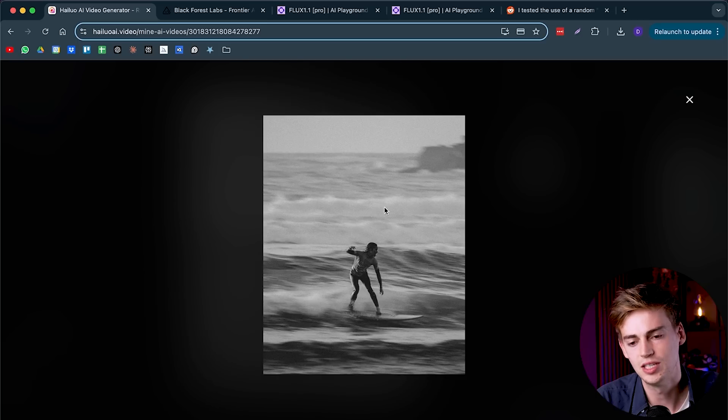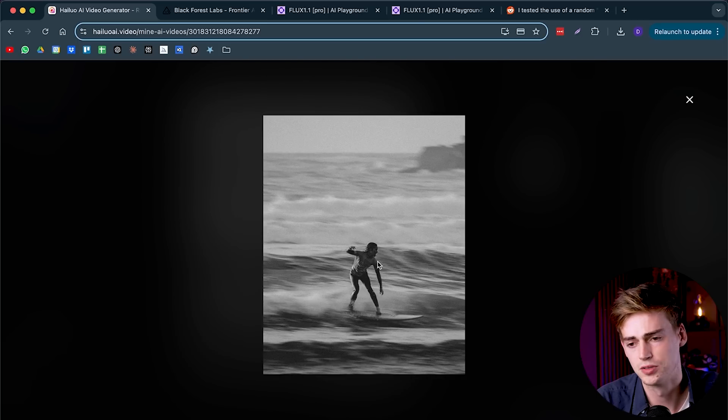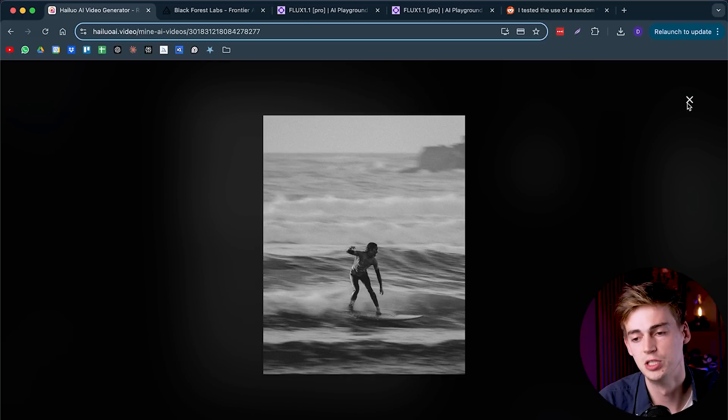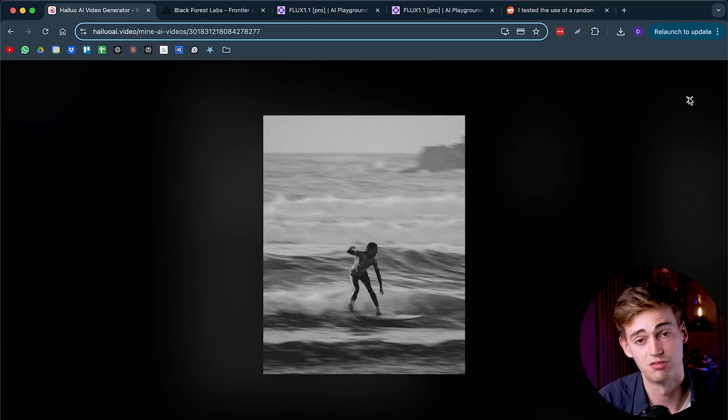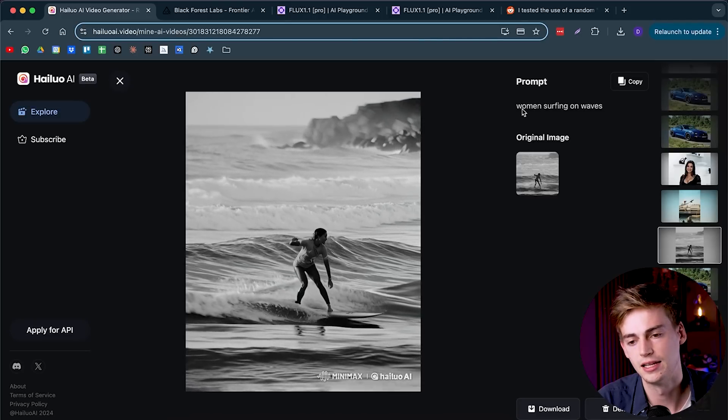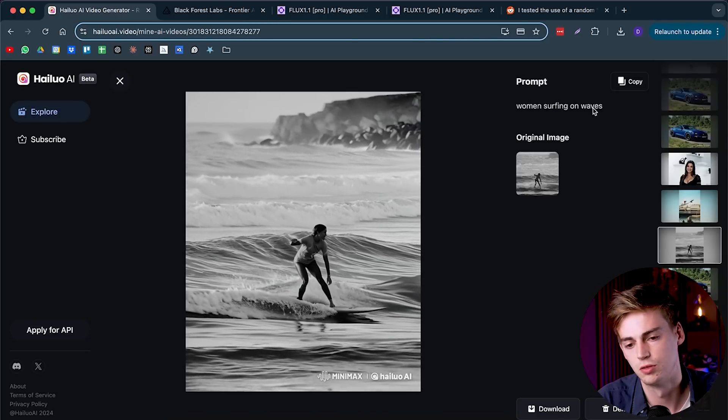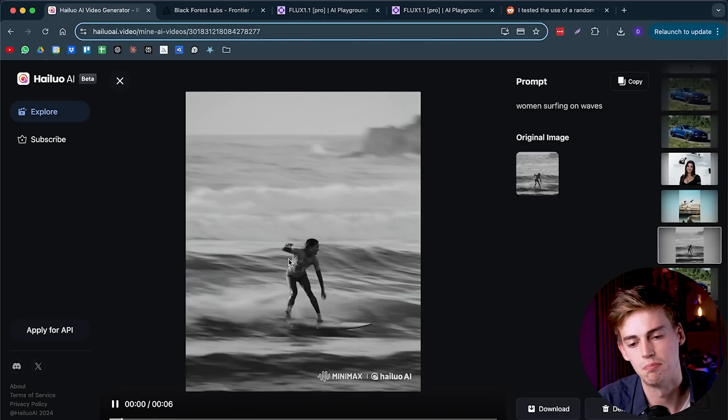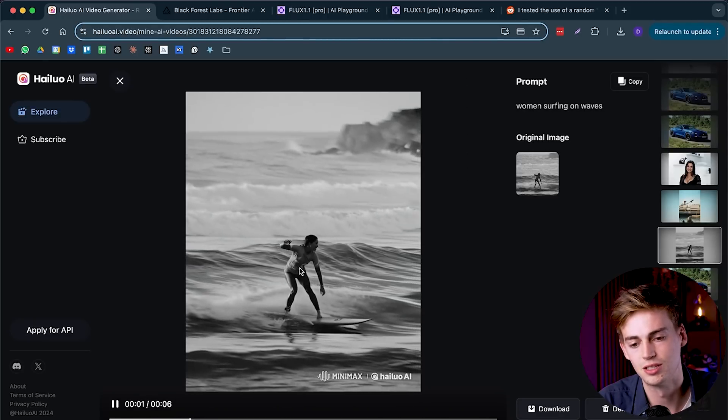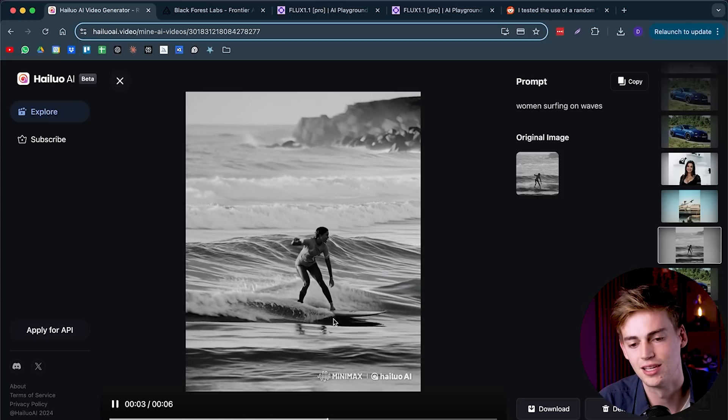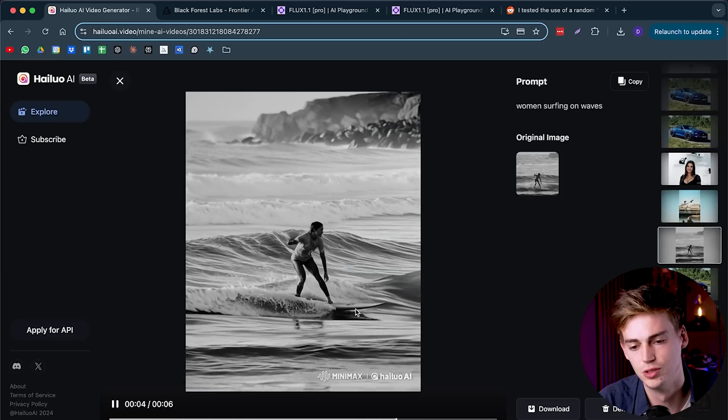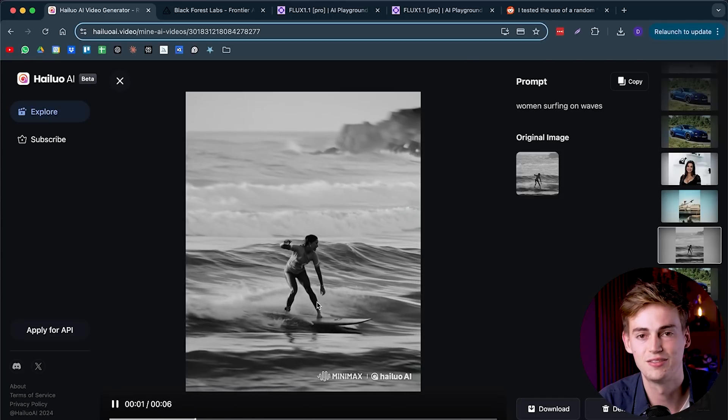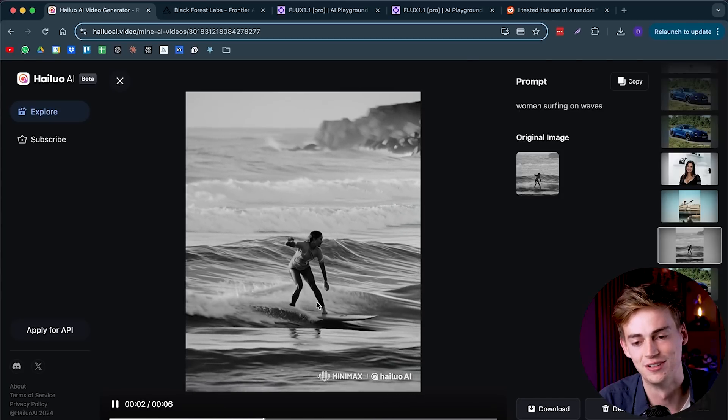You can also use existing photos. This image is from Unsplash or Pexels, I'm not sure where it was exactly from, but this is a real image shot on a professional camera. I put it into Minimax and I said woman surfing on waves. And this is what it made out of it. It knows the surfing dynamics, it knows how to move the surfboard through the water. This is very impressive.